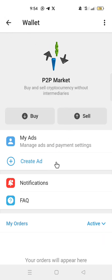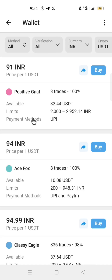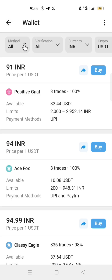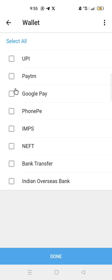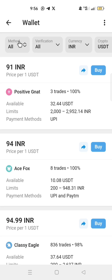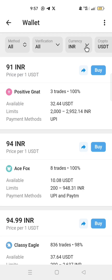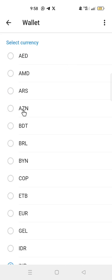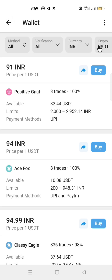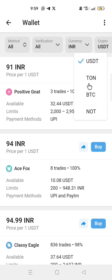If you want to buy an asset, click Buy. Click Method to choose the payment method — there are several options including bank transfer or other payment methods, or you can choose all payment methods. For verification, you can choose all verification. Click Currency to choose the currency you prefer to buy the asset, then click Crypto where you have USDT and choose the asset that you want to buy.